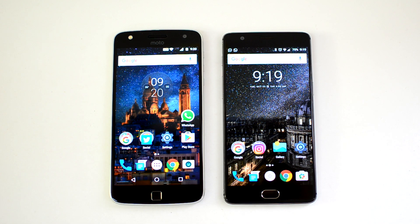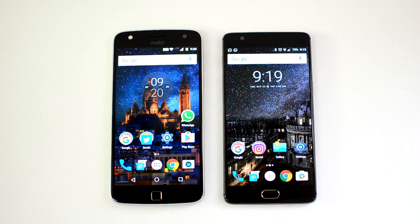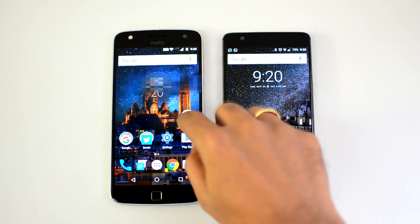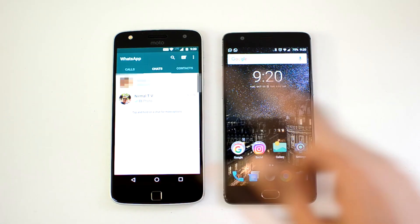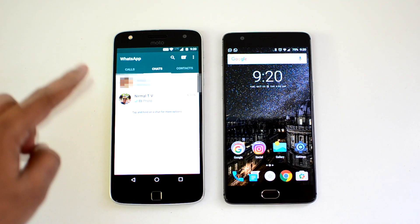Just update the WhatsApp version. Right now it's not available in the Play Store — it will be available in the Play Store in a few days time — but if you want to try it out now, you have to use the link in the description. We have opened our WhatsApp and you can see this is the normal interface.